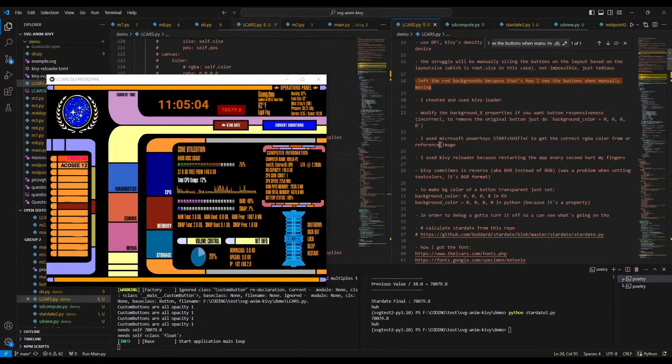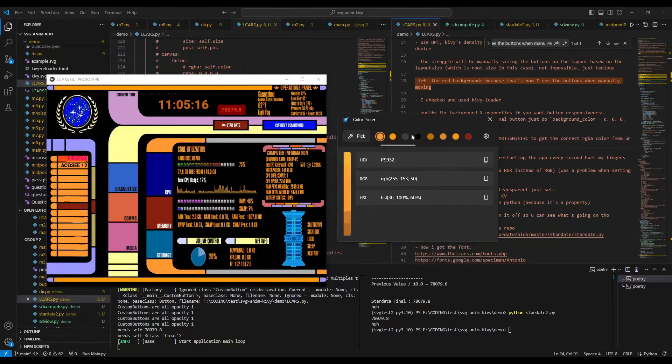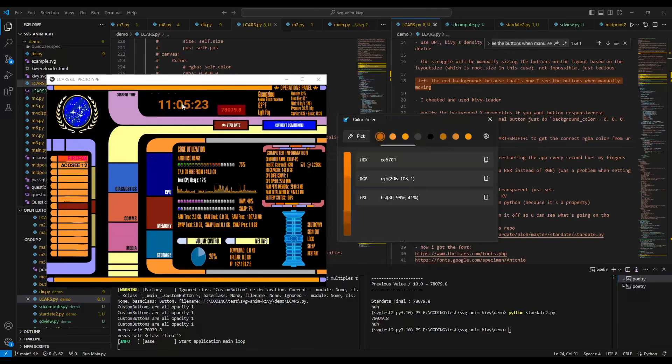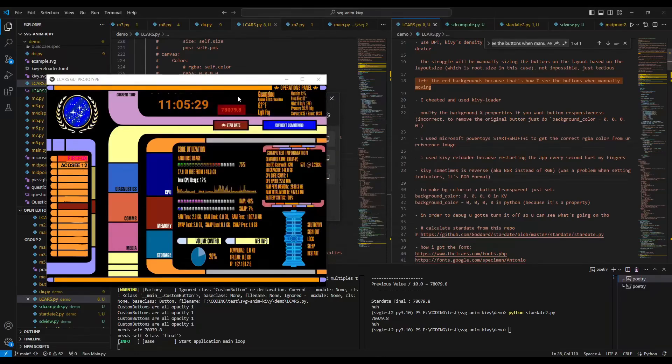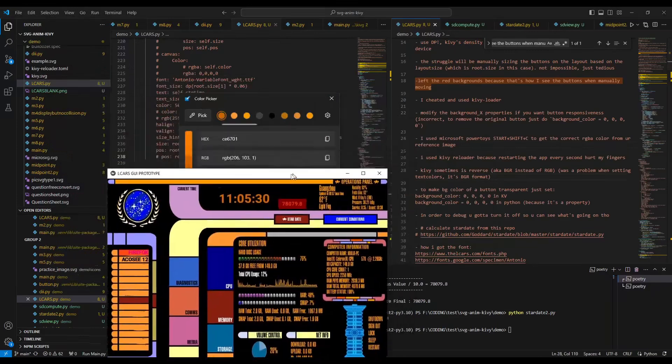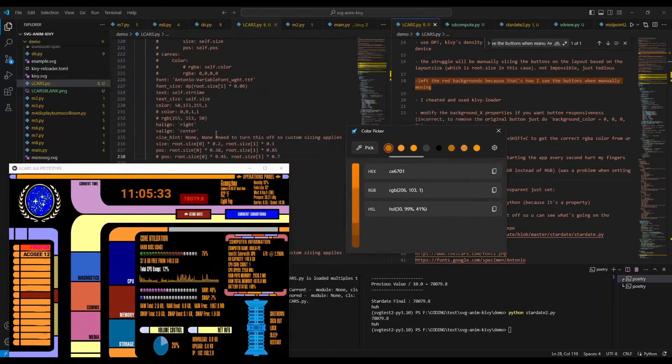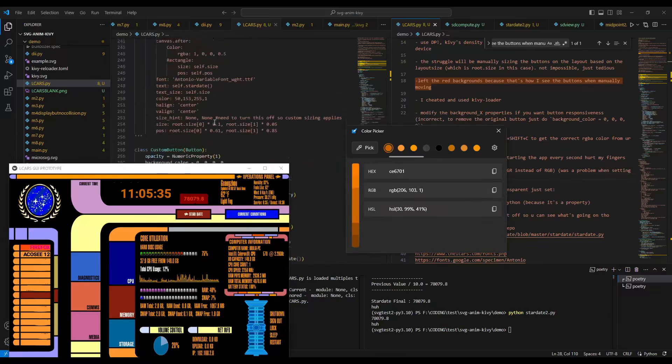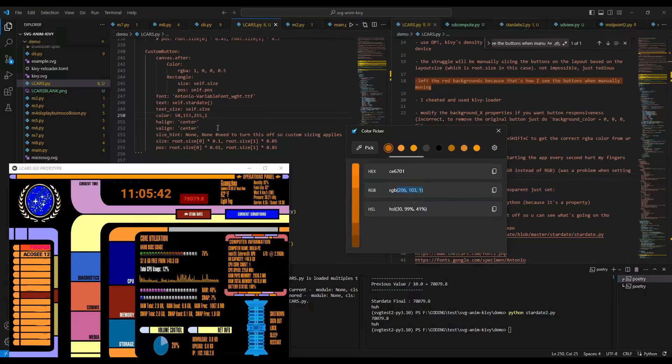Another thing is I used Microsoft PowerToys. There's Shift+Windows+C, and what this does for PowerToys, you get the correct color. So that's how I used a Microsoft PowerToys color picker. That's what I use in order to get the correct color for this text.